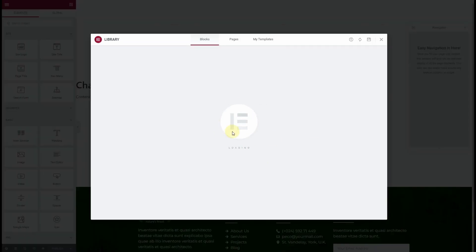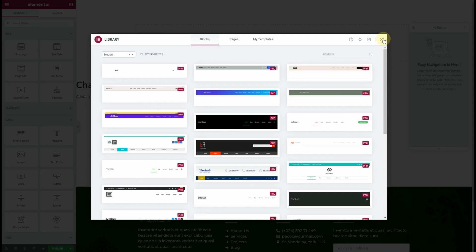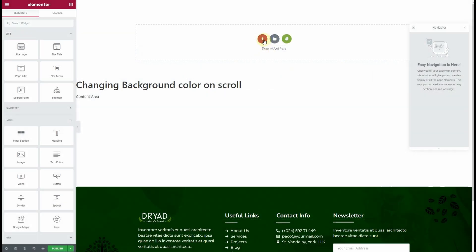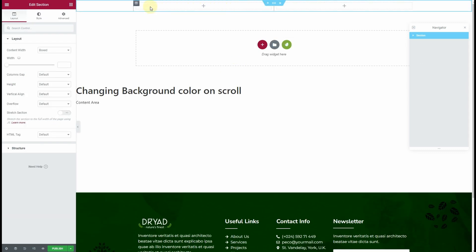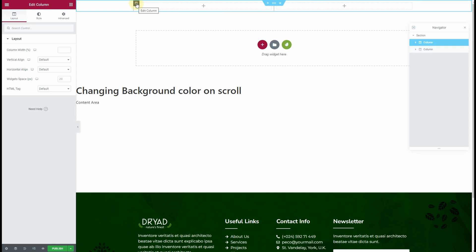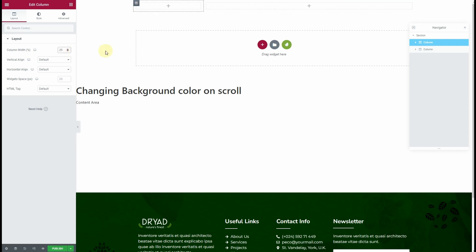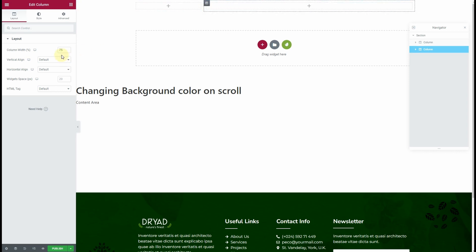Once it gets loaded, the next thing you need to do is click on the plus icon and choose the two-columns template. Then click on the first column and the Edit Column button, and choose a width of 25 percent — the second column will automatically become 75 percent.